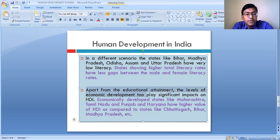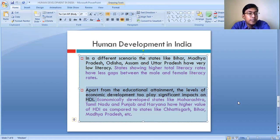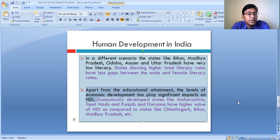Apart from educational attainment, the level of economic development also plays a significant role in the Human Development Index. Economic development is also necessary to live a better standard of life. So economic attainment also plays a very important role in determining the level of human development.